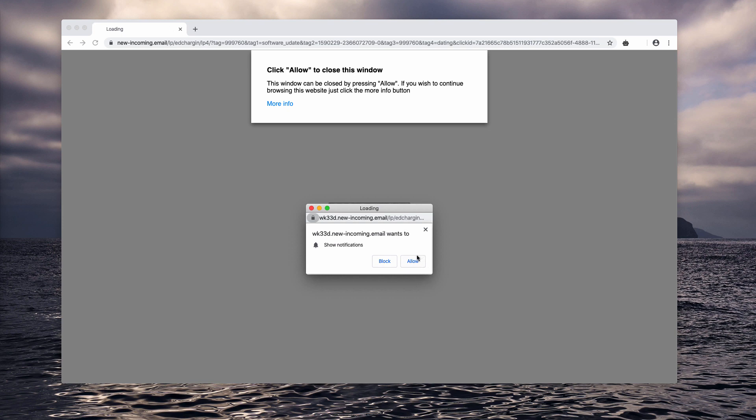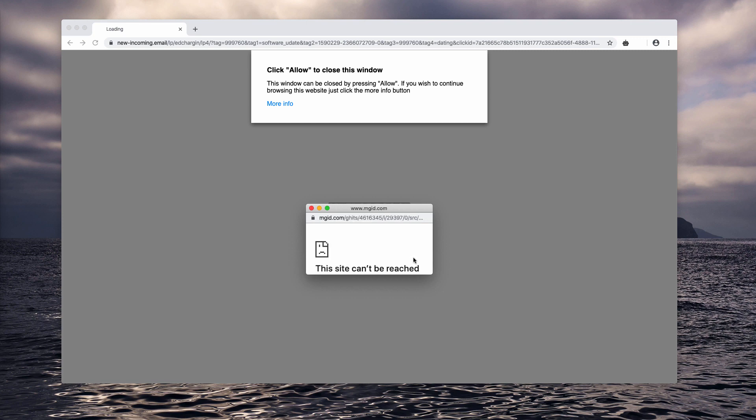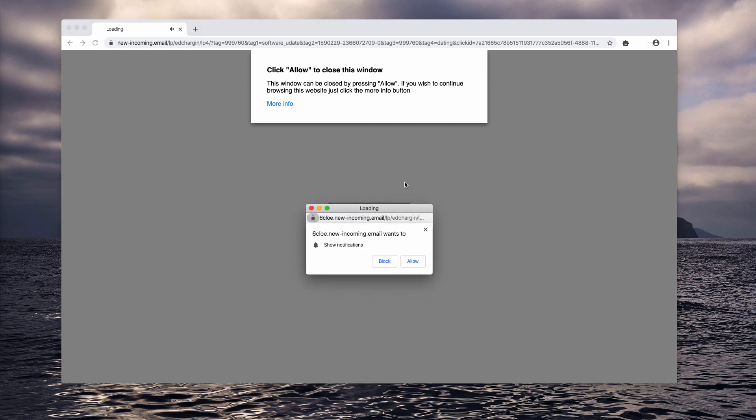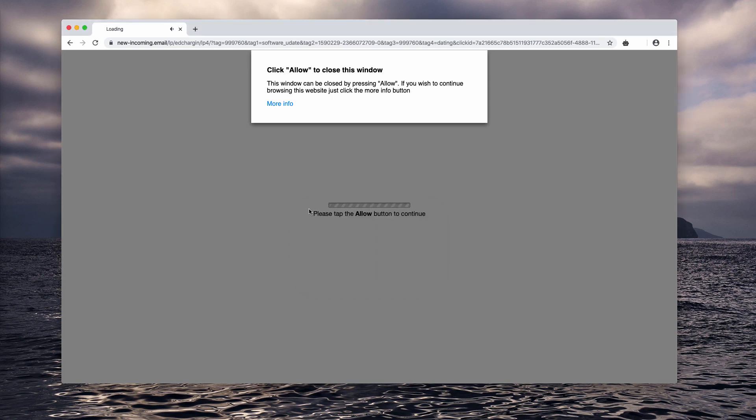Now if you have done that by mistake, if you actually clicked on the allow button, here is what you need to do to deactivate these pop-ups.